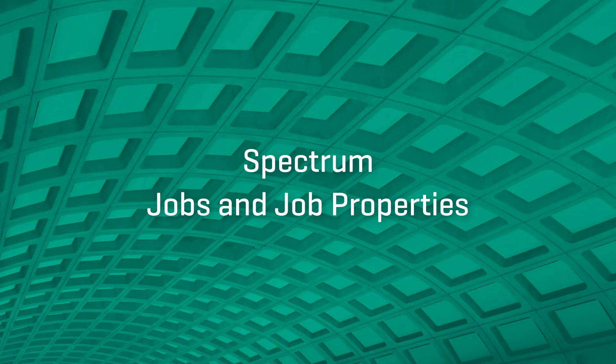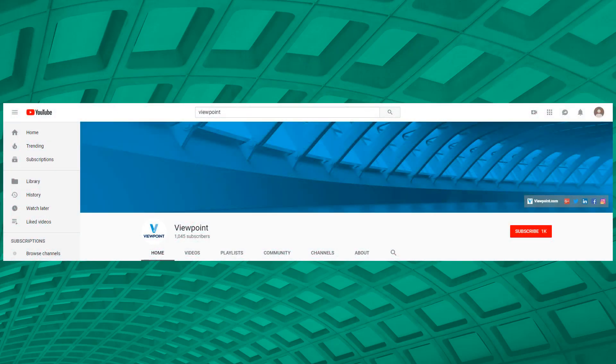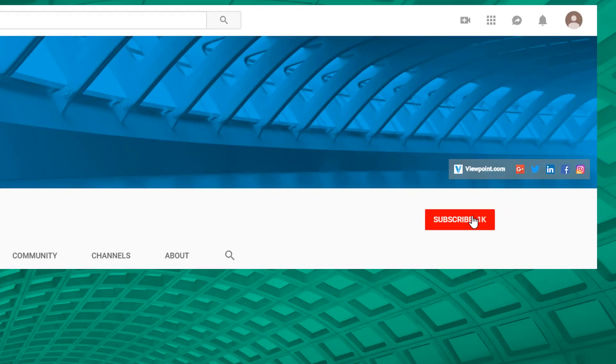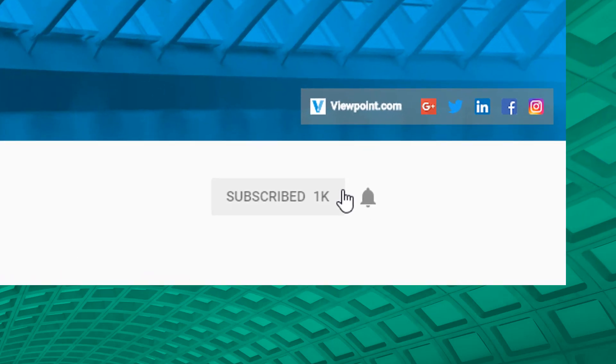Spectrum helpful tips and tricks for jobs and job properties. This video is one in a series to help you learn about features you may not know about in Spectrum. Be sure to watch the other videos in our series on Viewpoint's YouTube channel and subscribe to stay up-to-date on the latest and greatest content.